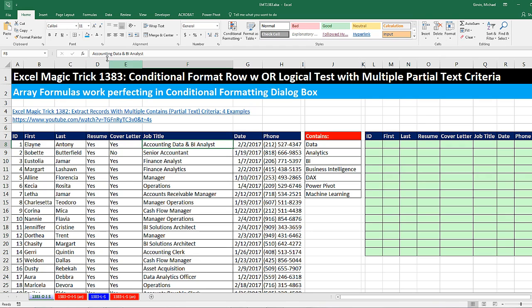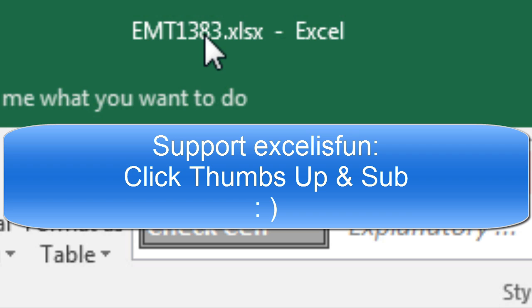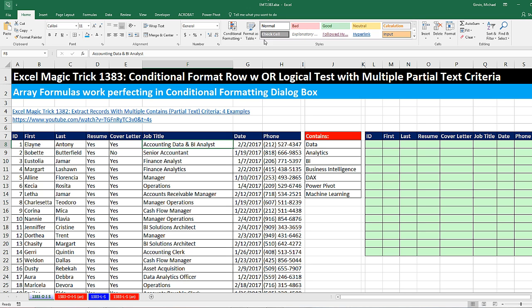Welcome to Excel Magic Trick number 1,383. If you want to download this Excel workbook so you can follow along, click on the link below the video.